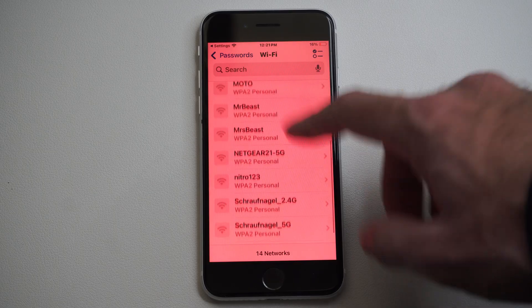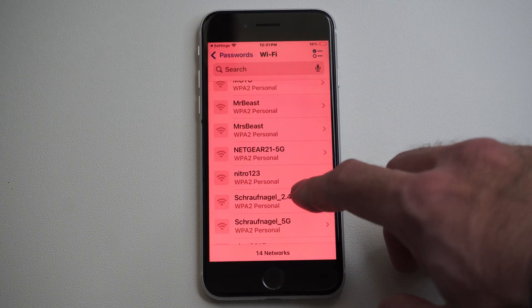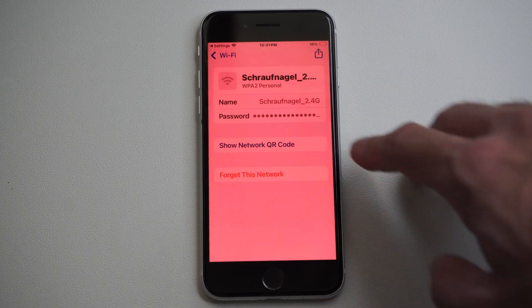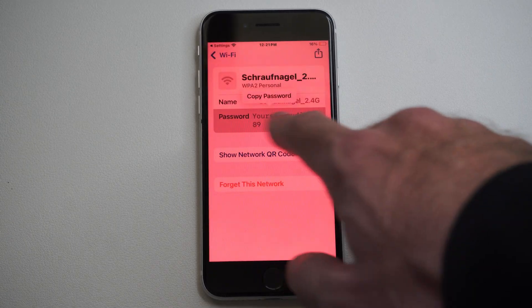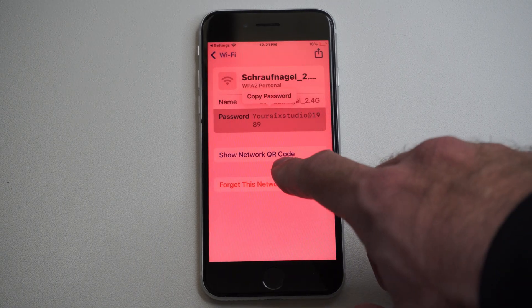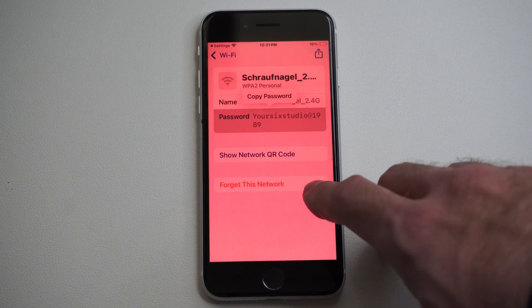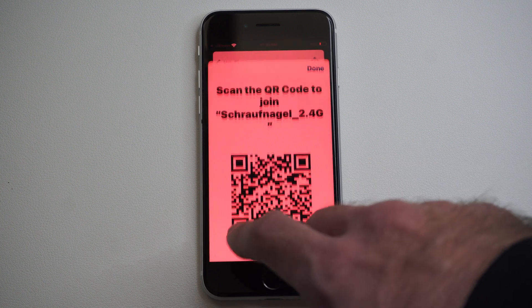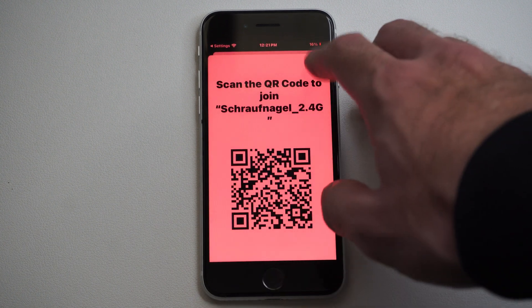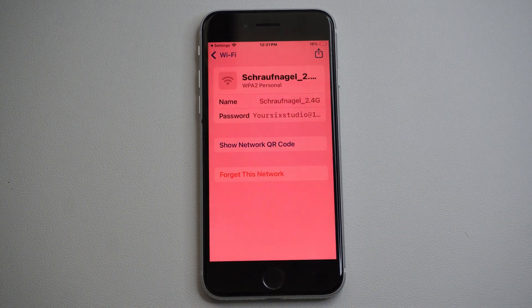Go to it — so for this one for example — and then tap password right here, and it will reveal the password. Otherwise you can show the network QR code, and you can join the network via the QR code.